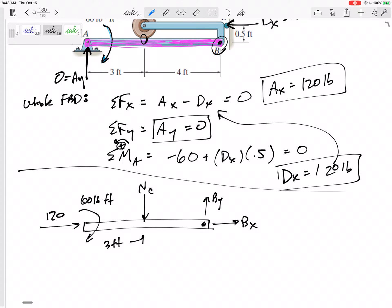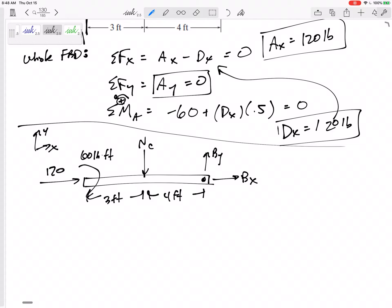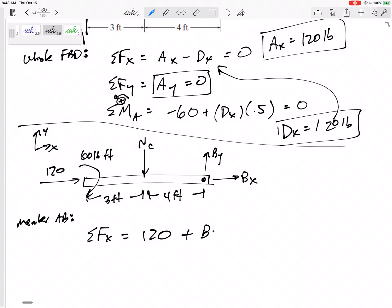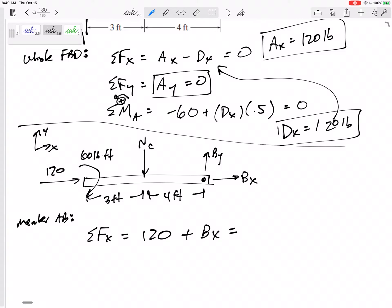A good free body diagram needs to be self-sufficient — draw the dimensions, axes, and any angles so you don't have to keep referring back to the original figure. For member AB, summing the forces in X: I've got 120 plus BX equals zero. BX comes out to negative 120. When your answer comes out negative, change it to positive and go back and redraw the arrow in the correct direction. I prefer you do a scribble rather than erase completely, so it's clear you corrected your original guess.